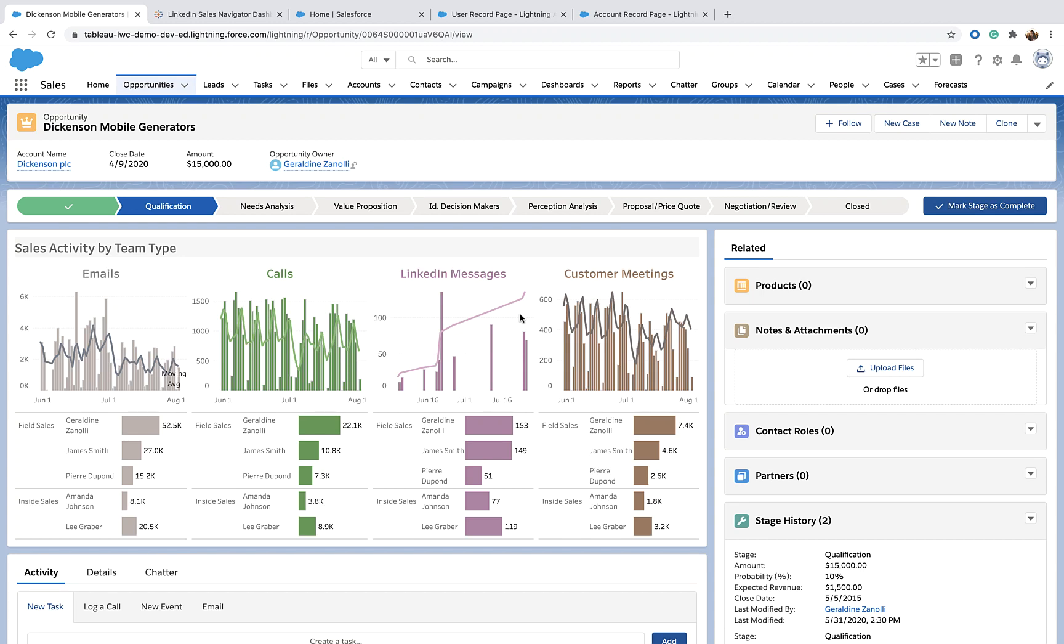The Tableau Viz Lightning Web Component is a new tool for Salesforce developers and admins who want to embed and integrate Tableau into Salesforce. In this demo, I will demo the Tableau Viz Lightning Web Component and highlight three key features.